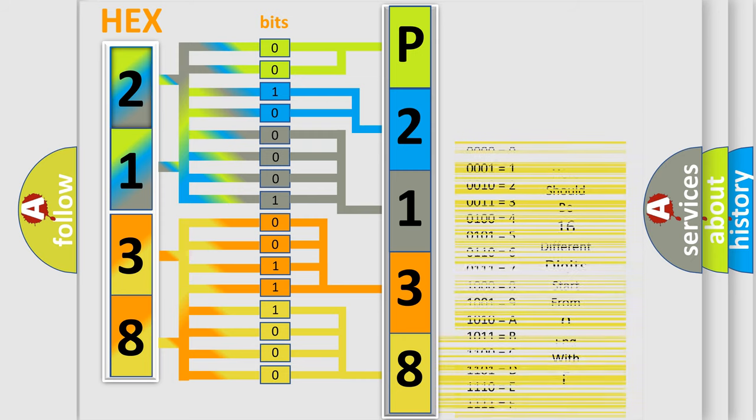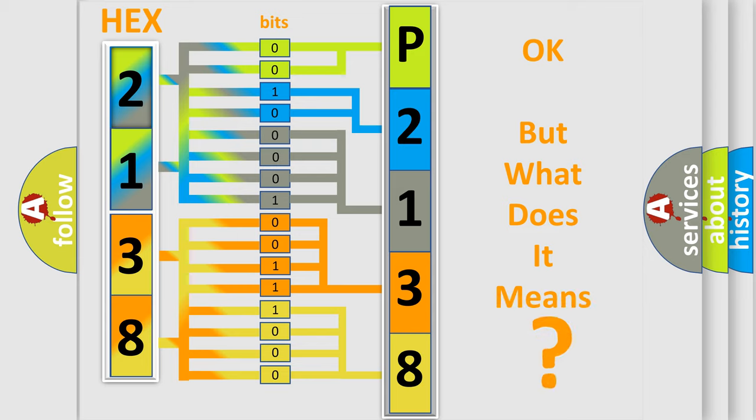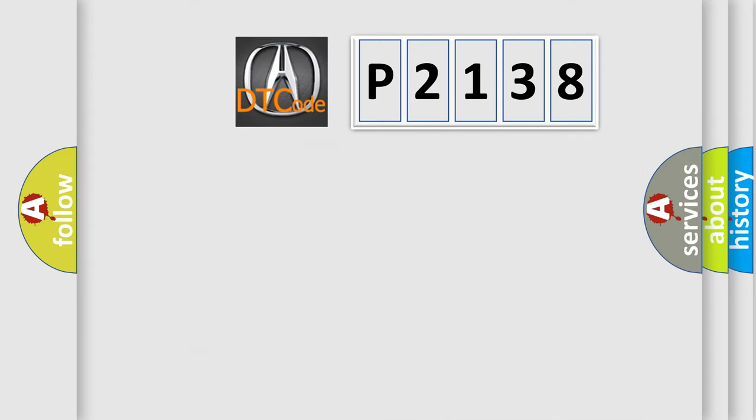We now know in what way the diagnostic tool translates the received information into a more comprehensible format. The number itself does not make sense to us if we cannot assign information about what it actually expresses.